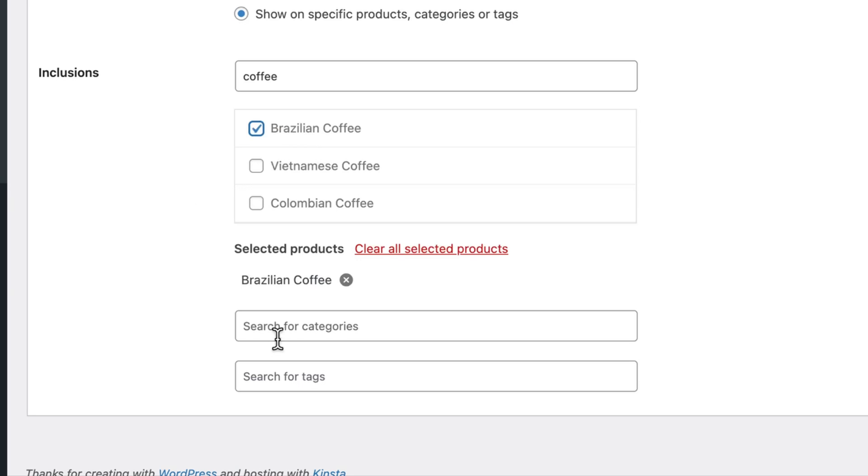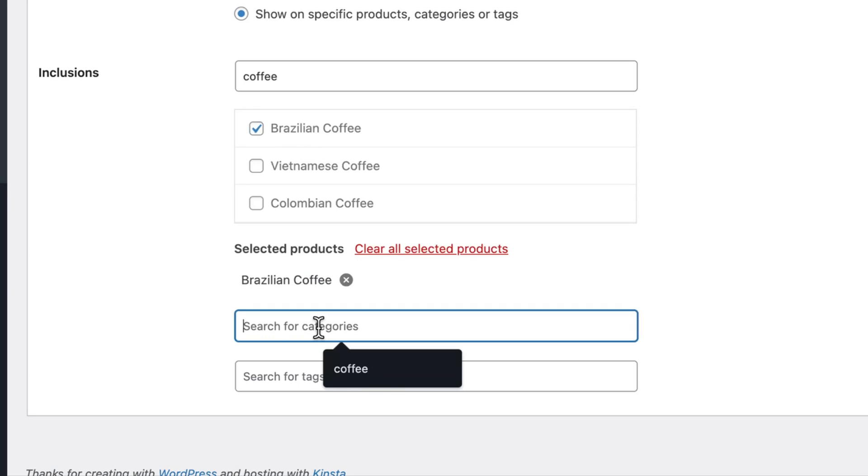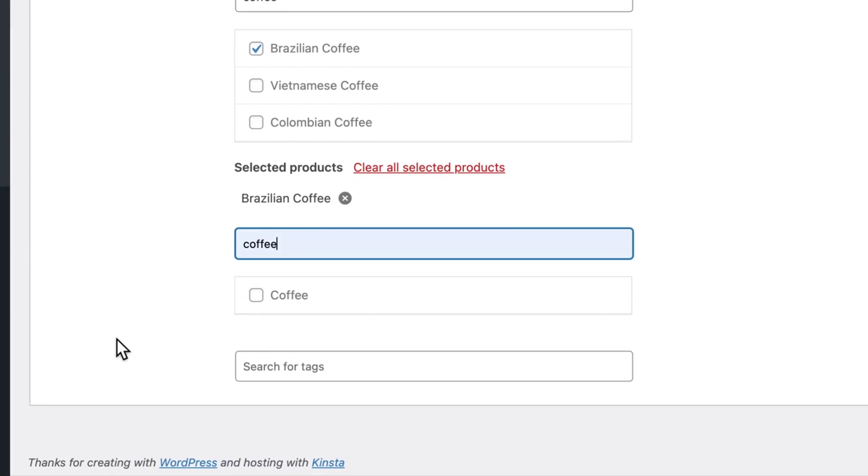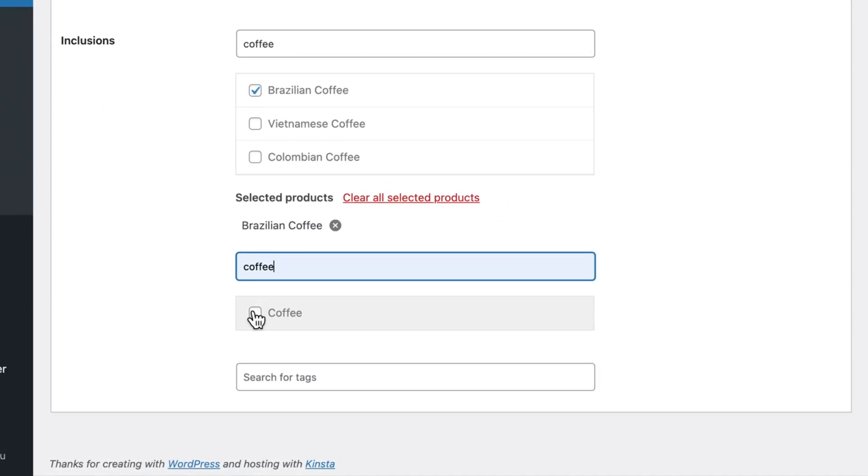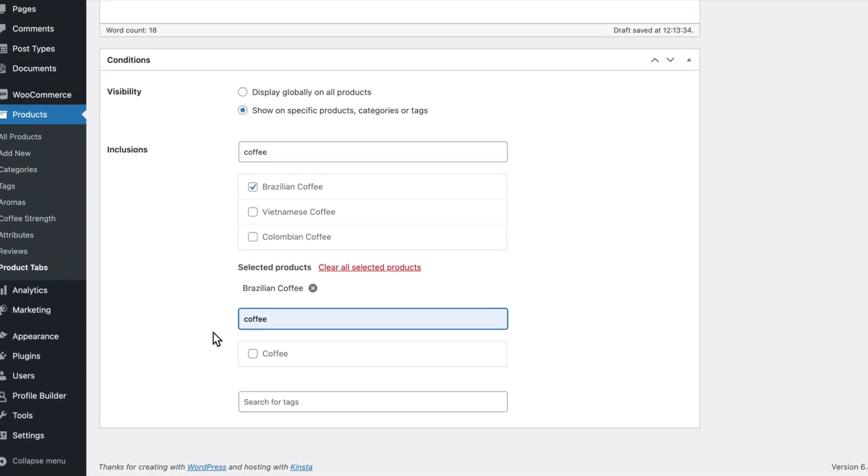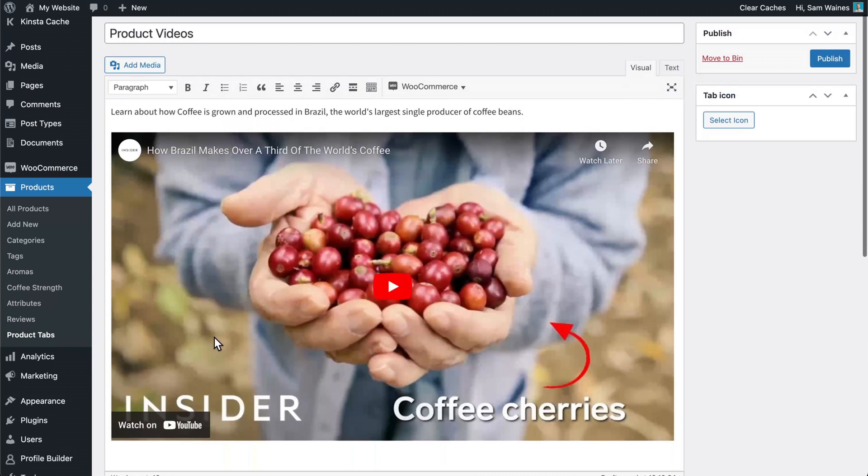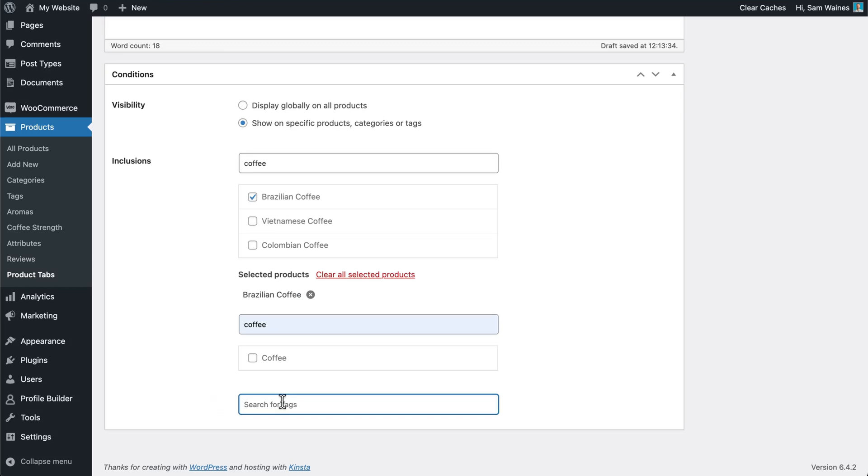If I would rather, I could put it for the entire coffee category. But in this case, it's only related to a single product because it's for my Brazilian coffee. And of course, you have the option to choose from certain tags as well.